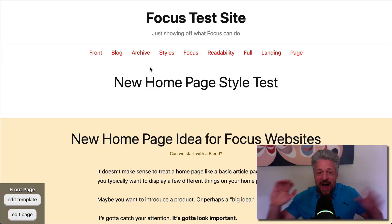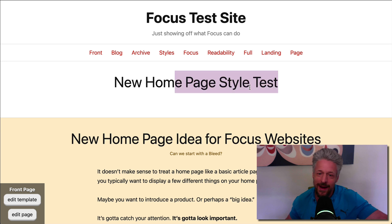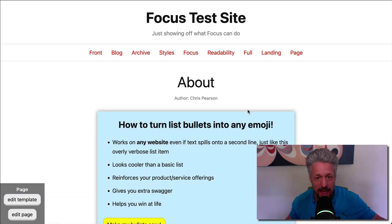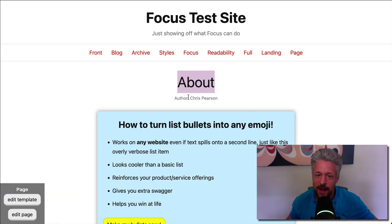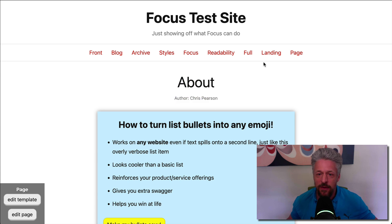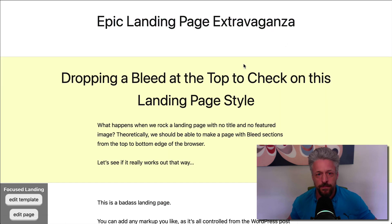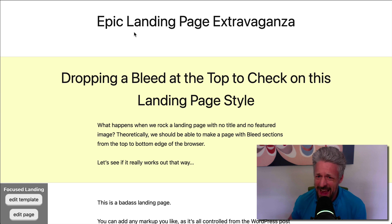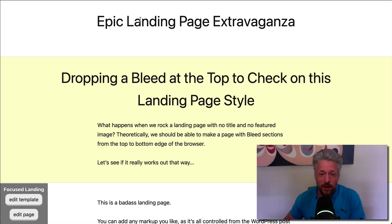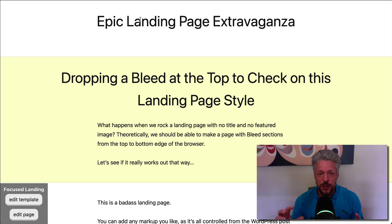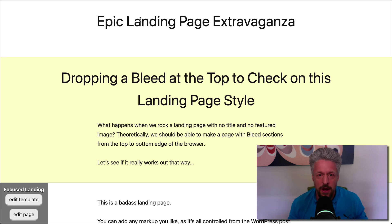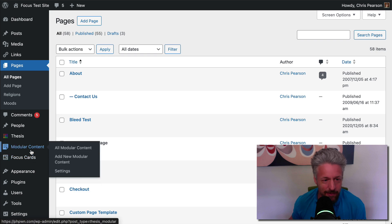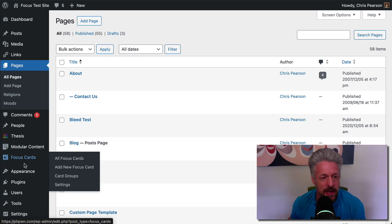so with Focus 1.7, out of the box, this is how it's going to work. You're going to have a title being output on the homepage. If we go to a basic page, like the About page, you get a title, you get a byline, and then if we go to a landing page, you get a title. We don't always want that automatic content to appear, okay? And if we're going to be building our pages from scratch using the content editor, we don't want that stuff to appear. So with Focus 1.7, we can get rid of that stuff.